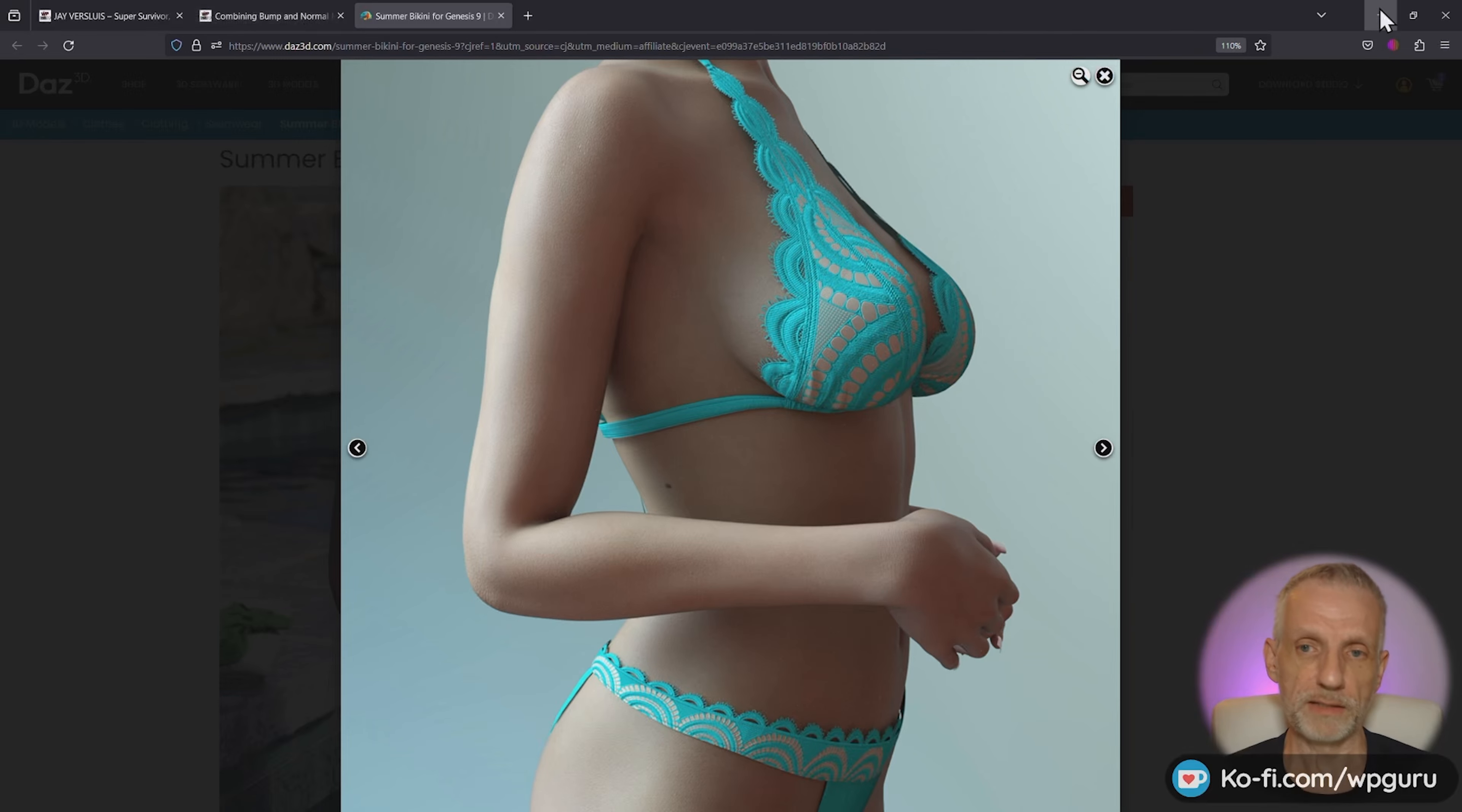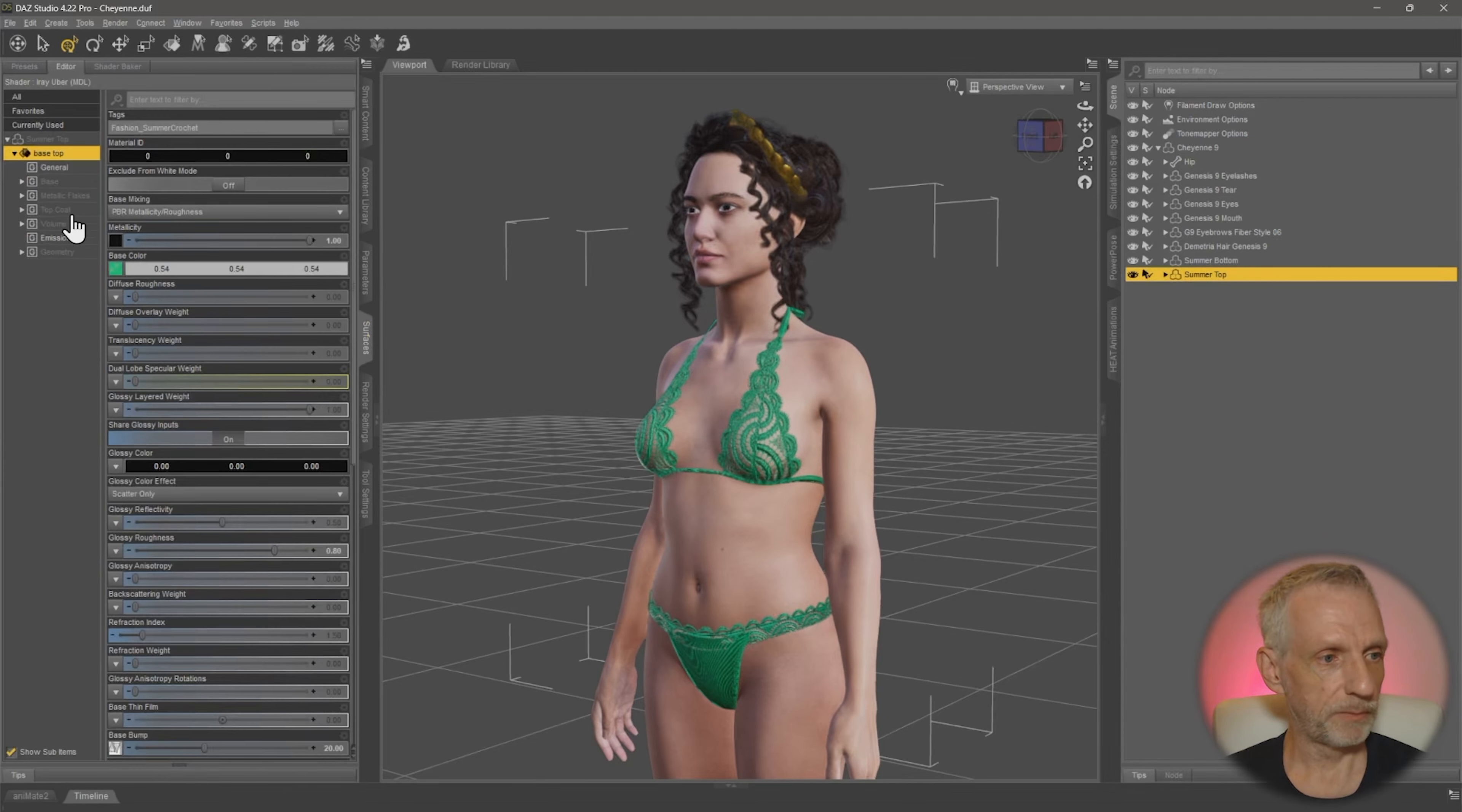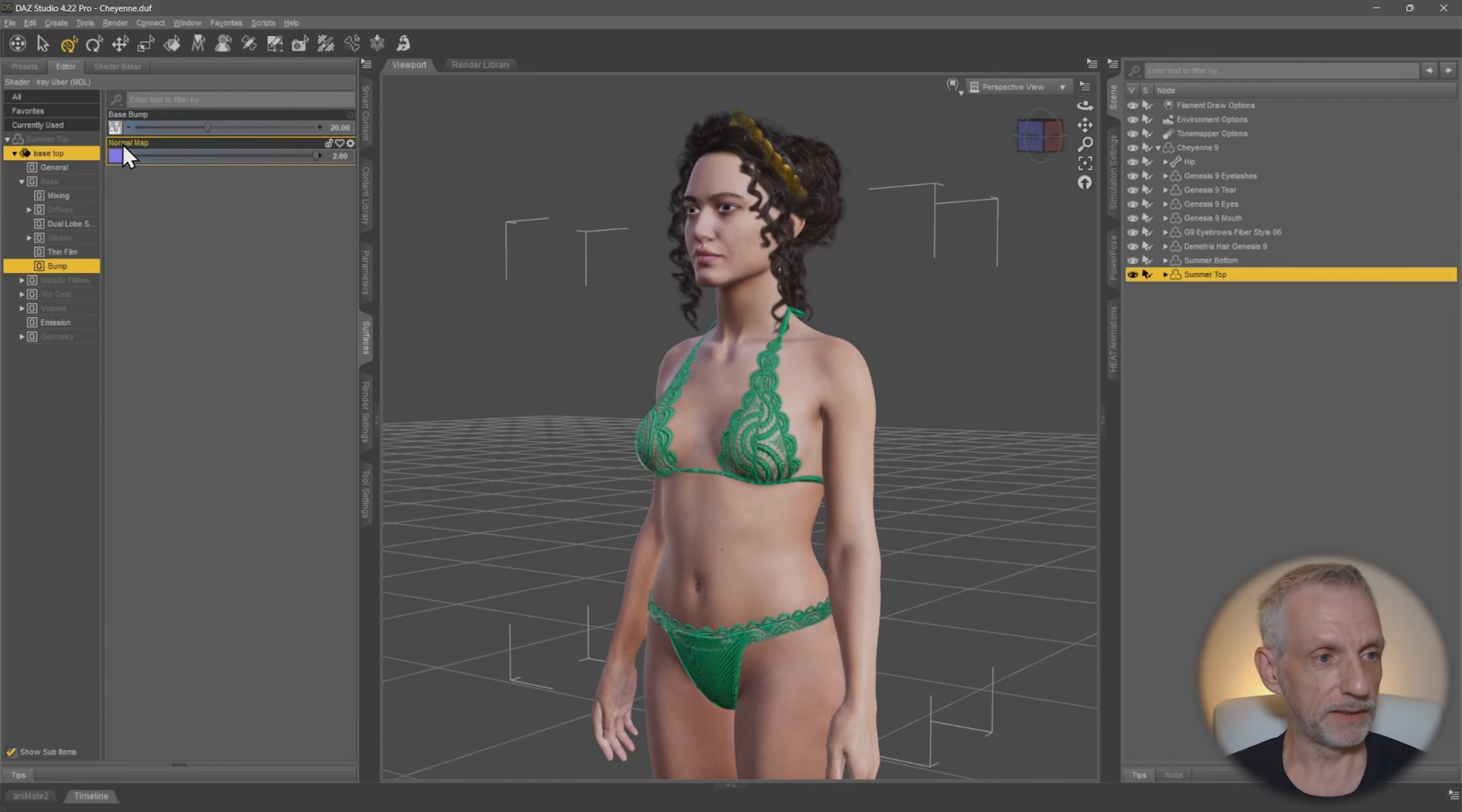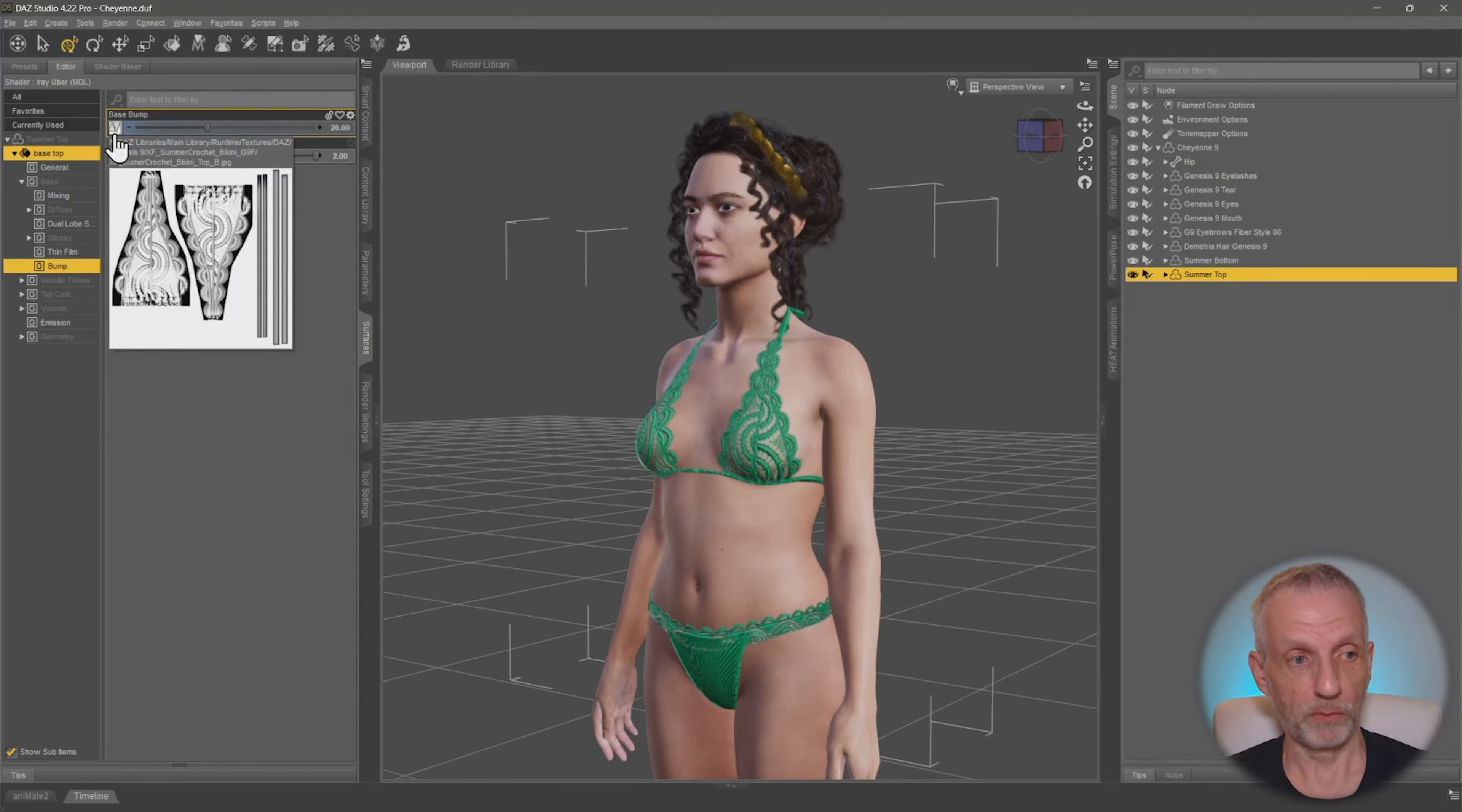So if we look at this in DAS Studio then, on the summer top, I'll select that first, and on the surfaces tab, then on the base collection here, and then in the bump channel, I see that I have in fact this as a bump map and this as a normal map. So that's how you can tell what detail is generated by what.